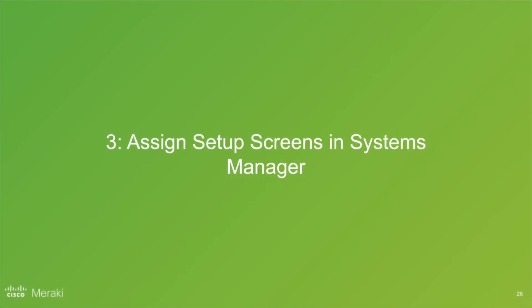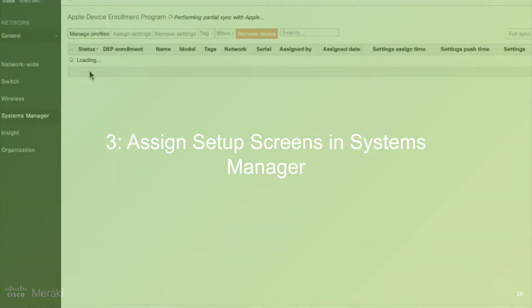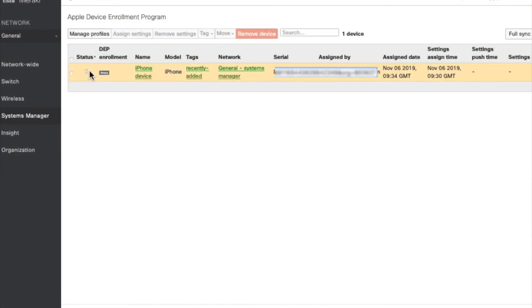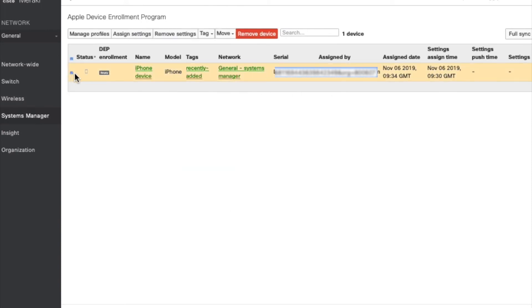So now that you've done the hard work, we're going to go back to Systems Manager. Click Systems Manager and DEP and you should see the device appear shortly in the screen. Tick the device and hit Assign Settings.